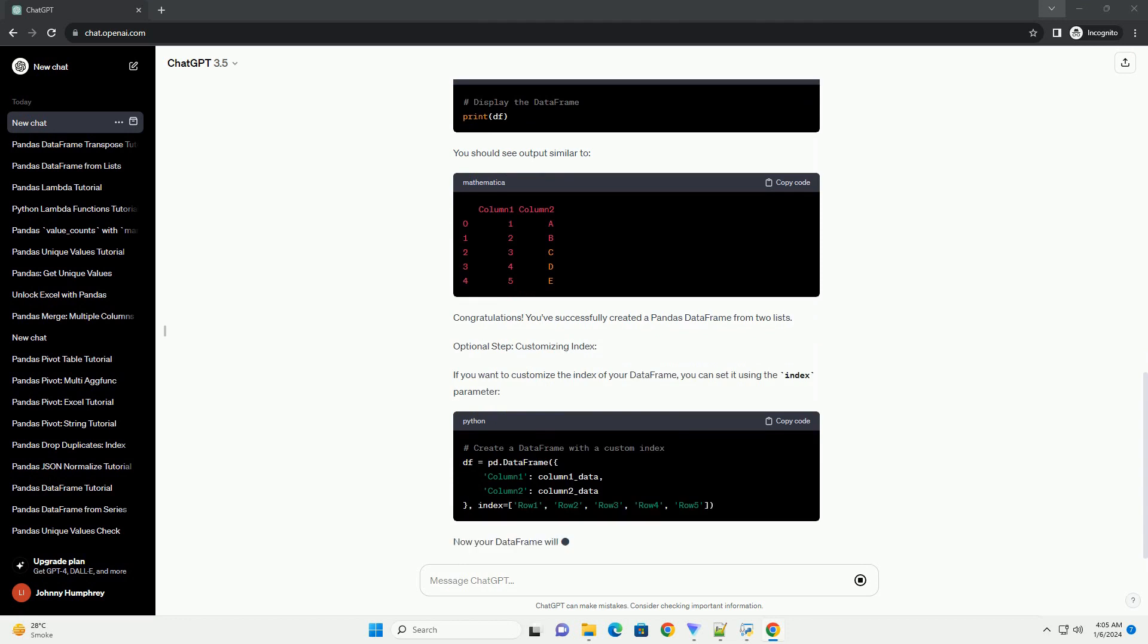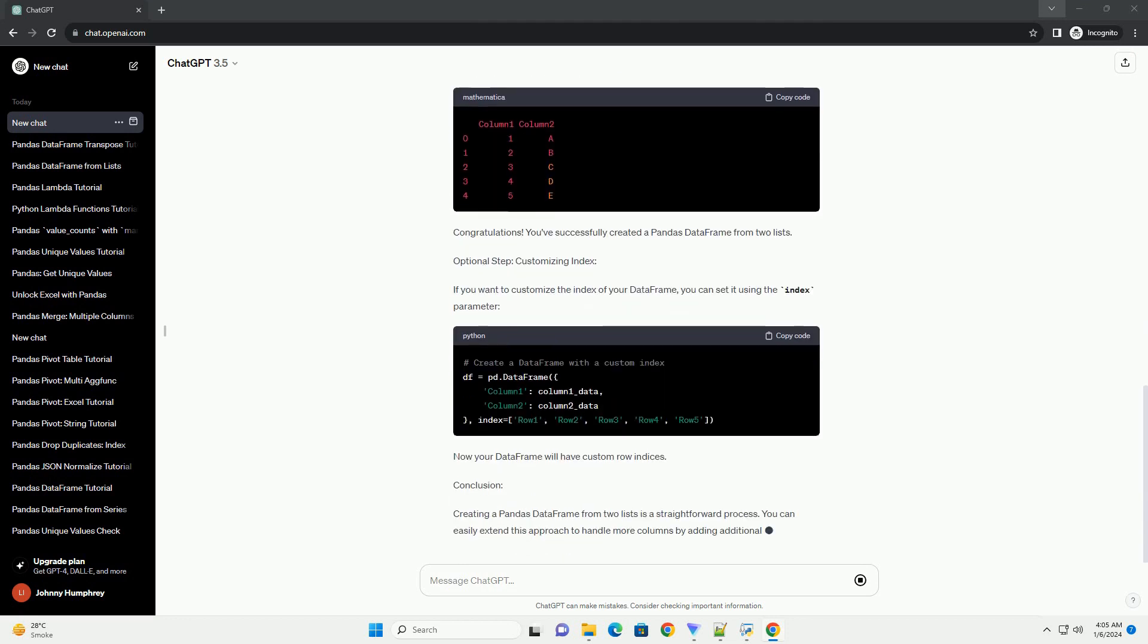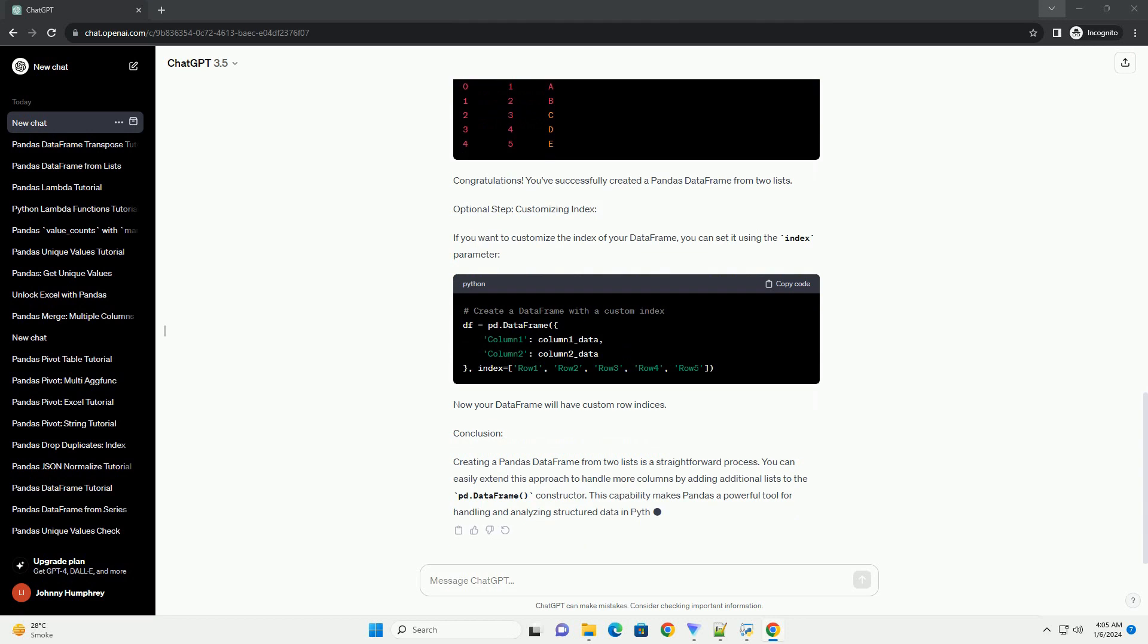In this tutorial, we'll explore how to create a Pandas DataFrame from two lists using Python. Prerequisites: Before we begin, make sure you have Python and Pandas installed on your system. You can install Pandas using the following command.